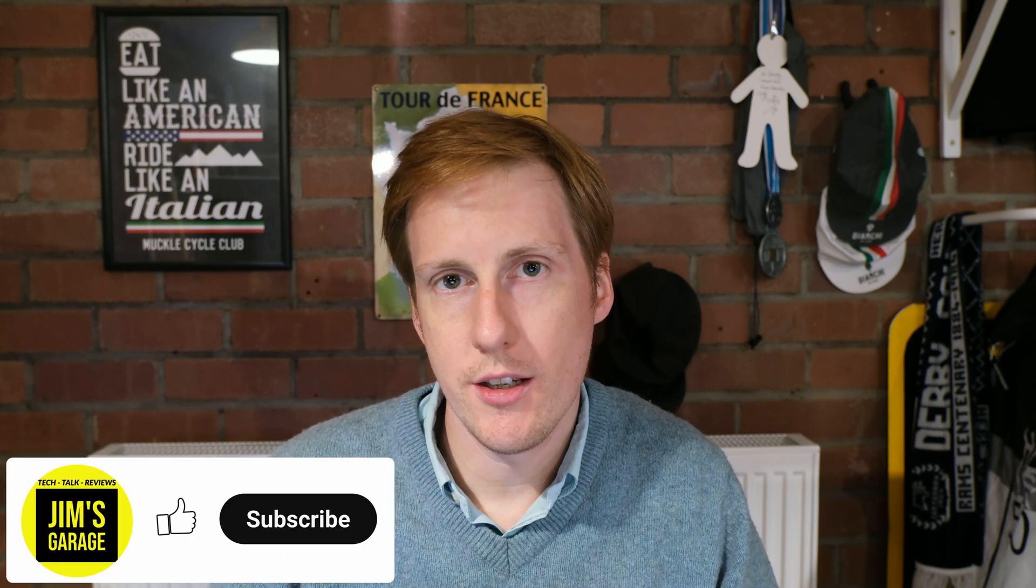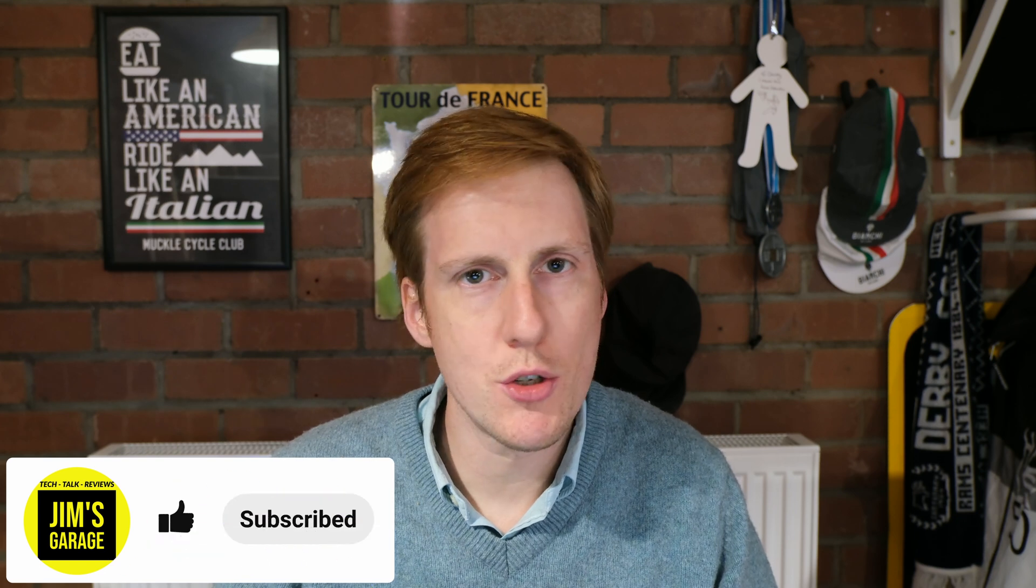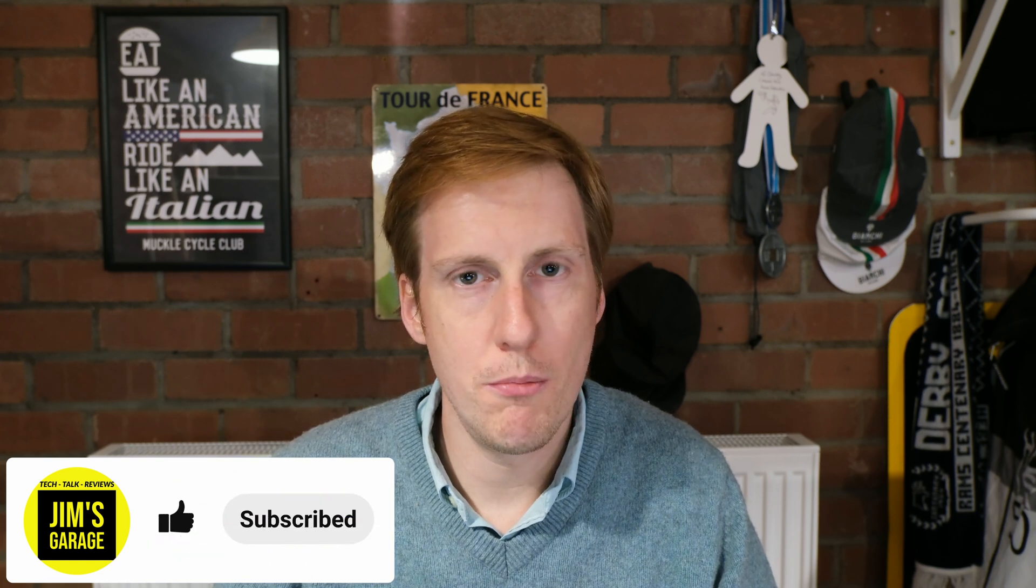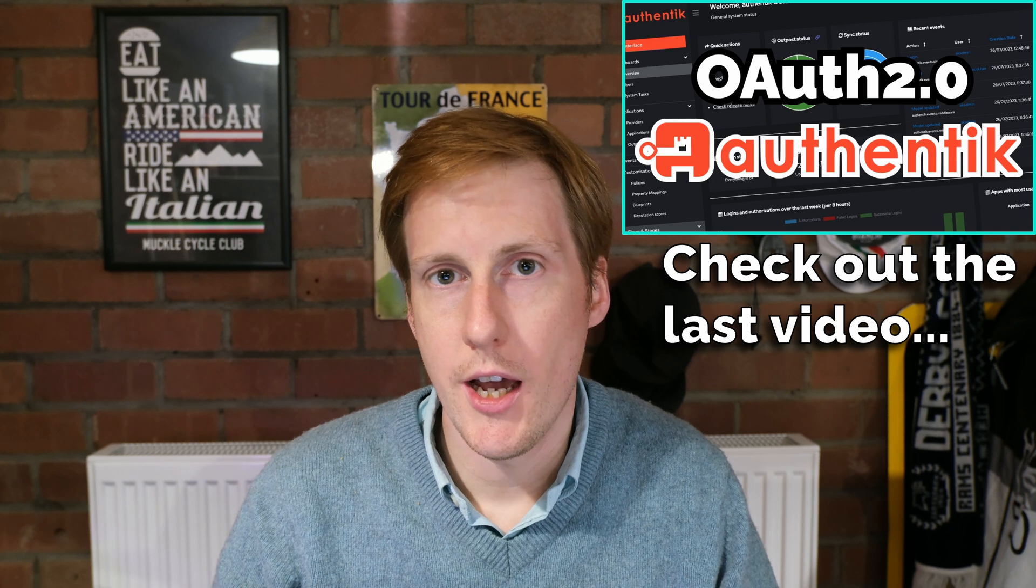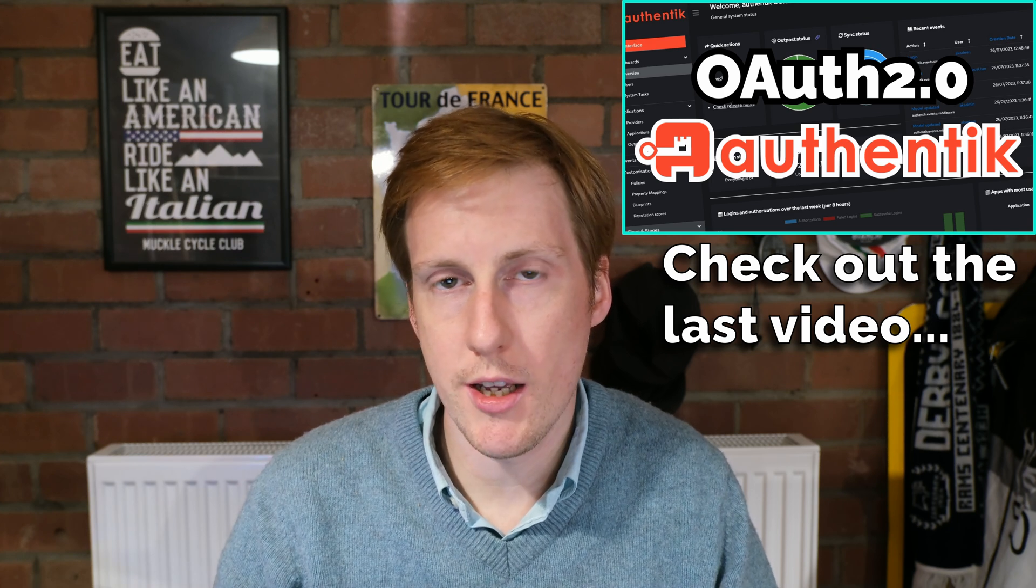Hey everyone, welcome back. So I said I'd be following up with an Authentik video and it's probably a bit sooner than I thought, but hey, you guys seem to really enjoy that video and I'm keen to not leave you in a limbo